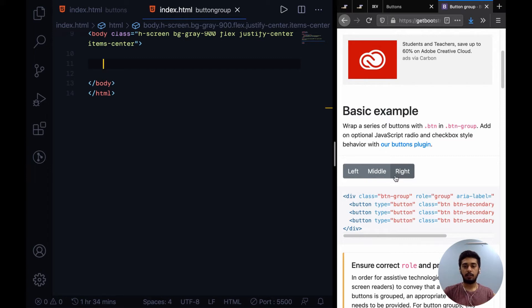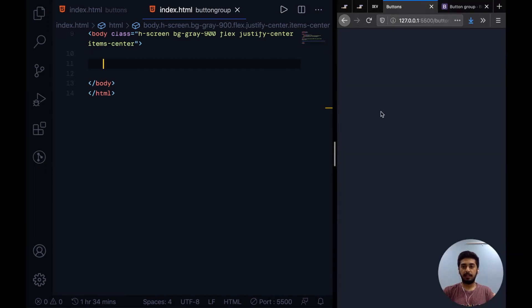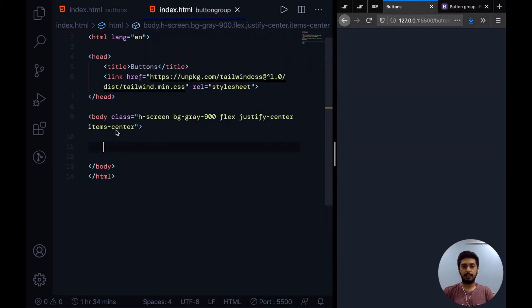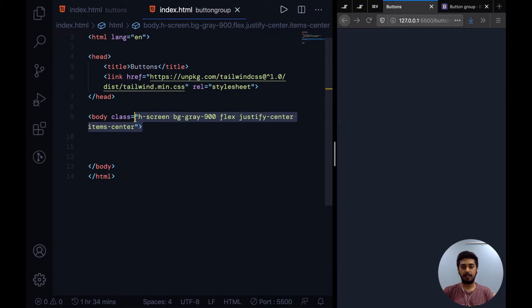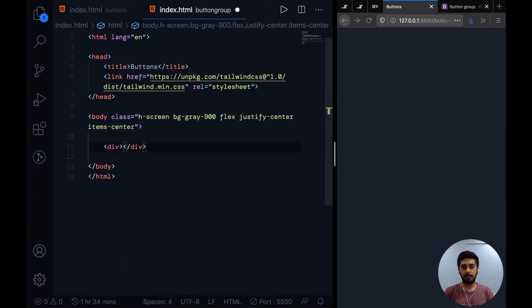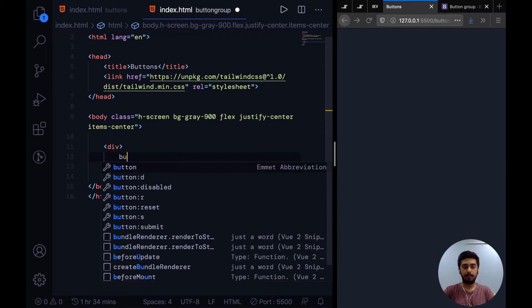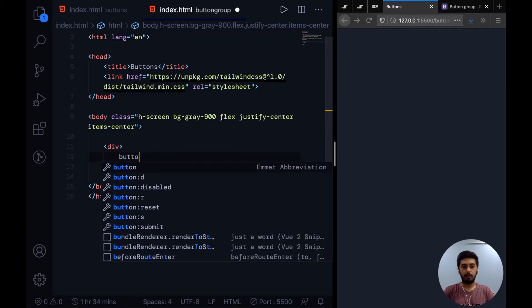They look like part of a bigger control. To implement this in Tailwind CSS, I have some base classes added to aid in our development process. You don't need to worry about them right now. This is just the div that will hold the button group. Now we need three buttons: one for left, one for middle, and one for right.